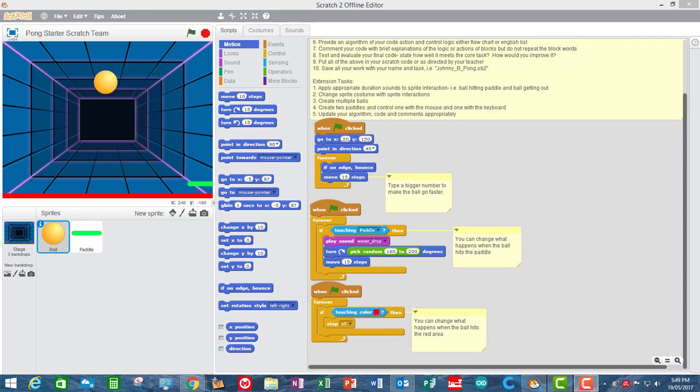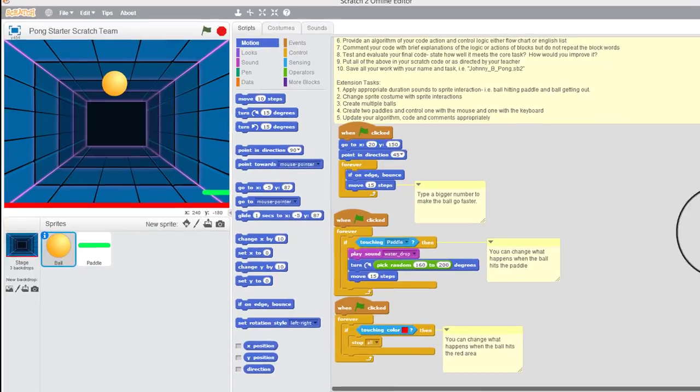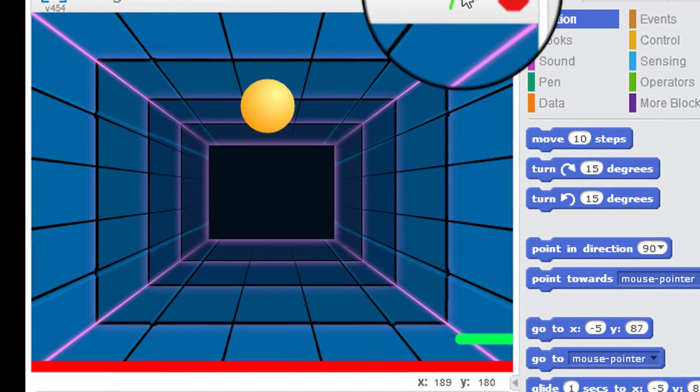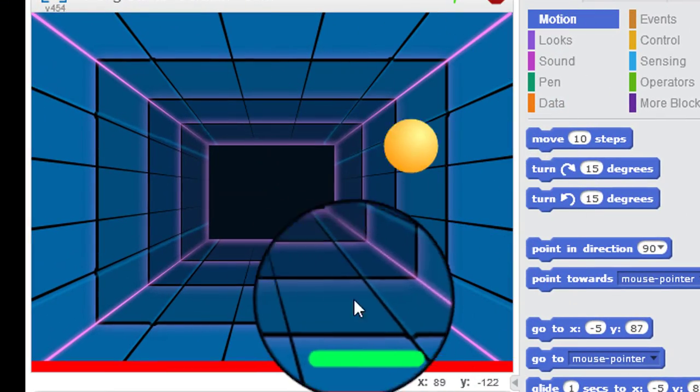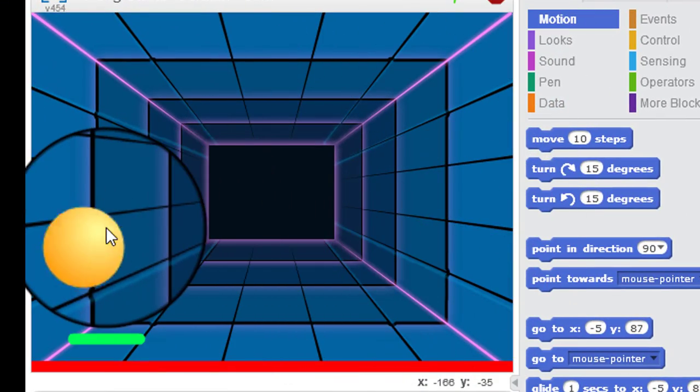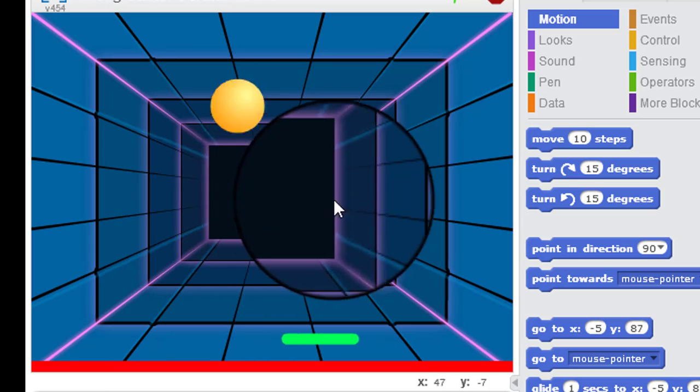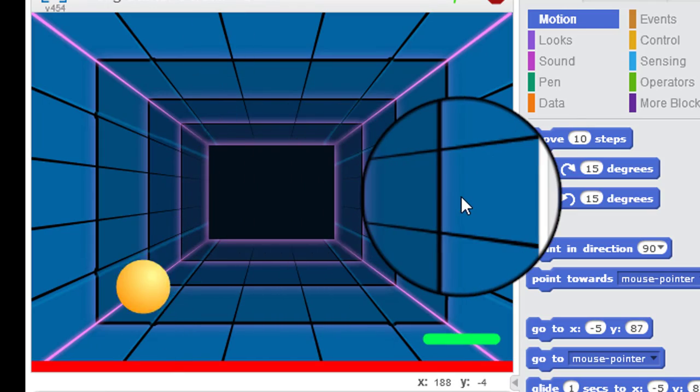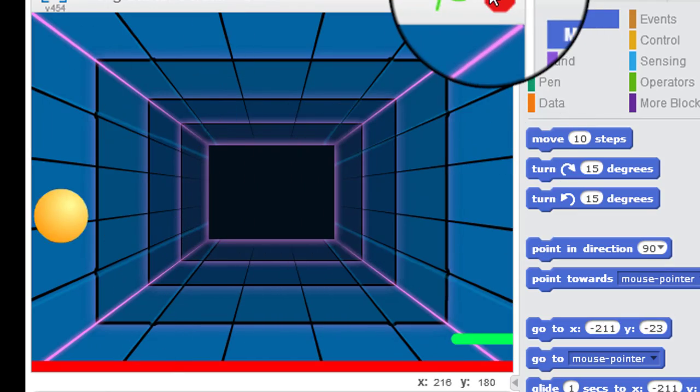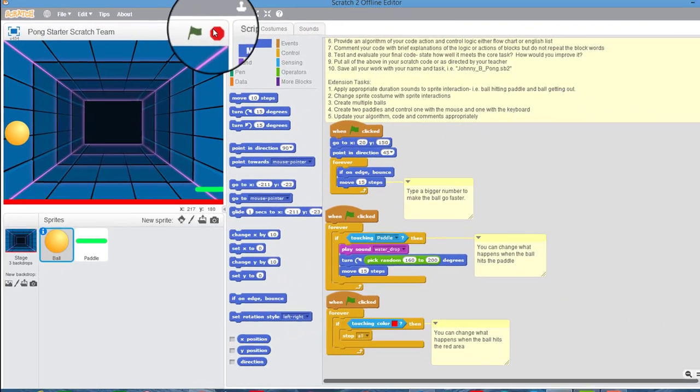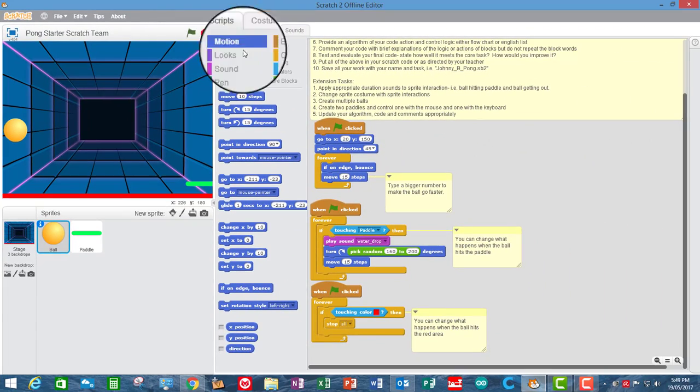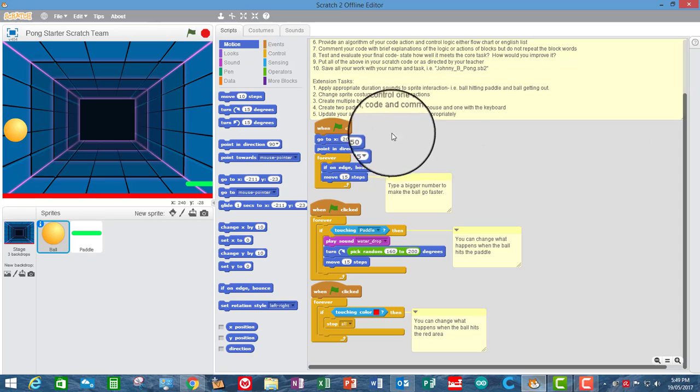How does the Pong Game work? Well, first thing we can do is just have a quick look at using it. So we're just going to start the game here. Great, that's enough. So let's have a look at the code.